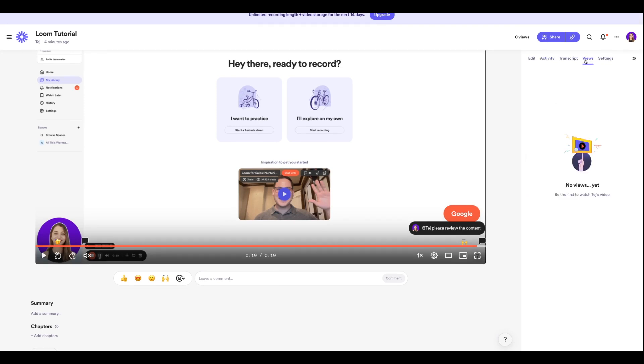You can also see the number of views that you get on this video, and you also have a Transcript section which is where you're going to see the entire script that has been spoken throughout this video.